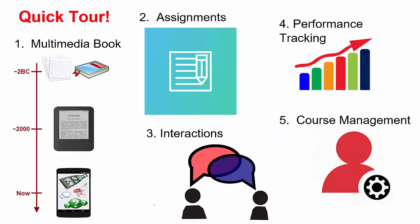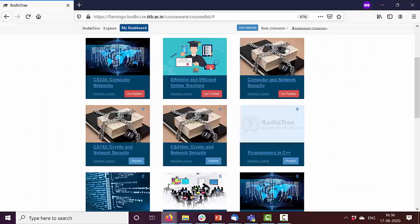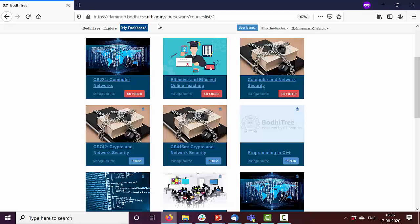So let's take a quick tour of BodhiTree. All of us as teachers have used textbooks, but as time evolves, it's time for what are called multimedia books. What are these? Let's see on BodhiTree. So when you log in, this is the interface BodhiTree gives. Let's check out this course.